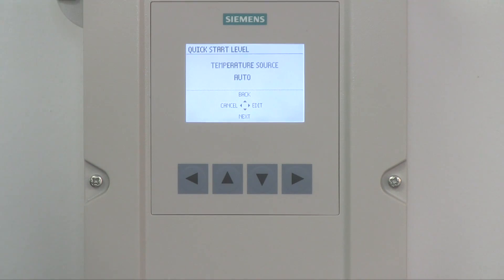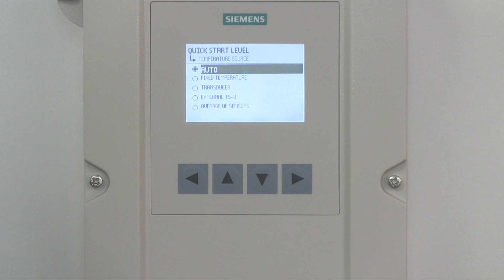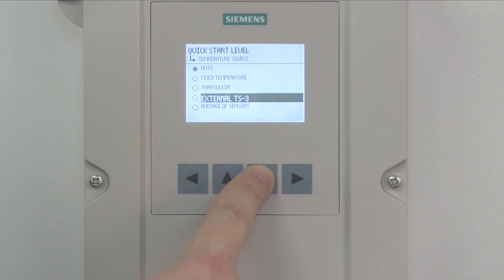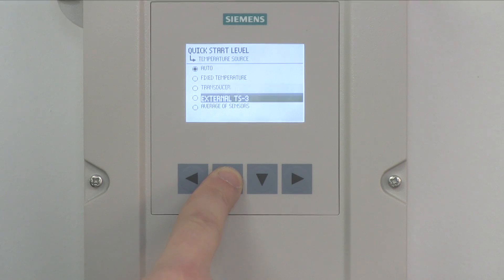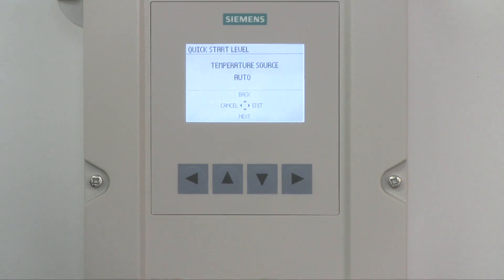Now let's select your temperature source. Press the right arrow to select Edit to change the temperature source. As the speed of sound changes with temperature, it's critical that we know the ambient temperature in the process to achieve an accurate measurement. The default temperature source is Auto. Using the up and down arrows, highlight your temperature source. If temperature changes quickly in your application, please use the TS3. It has a faster response than the transducer internal temperature sensor. Press the right arrow to enter your selection. Press the down arrow to select Next to proceed.